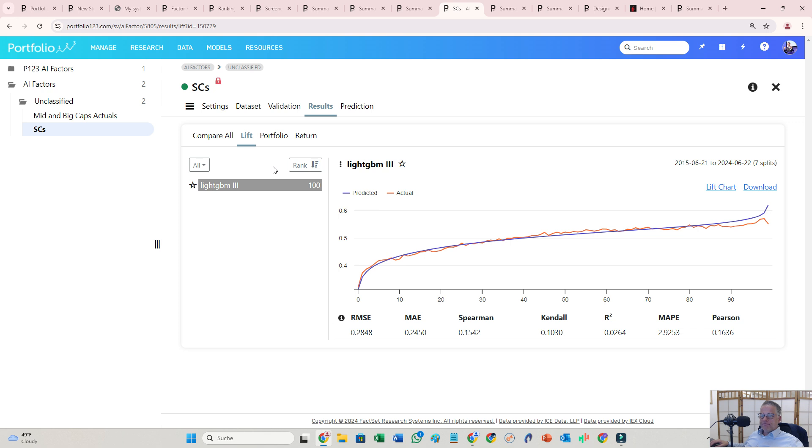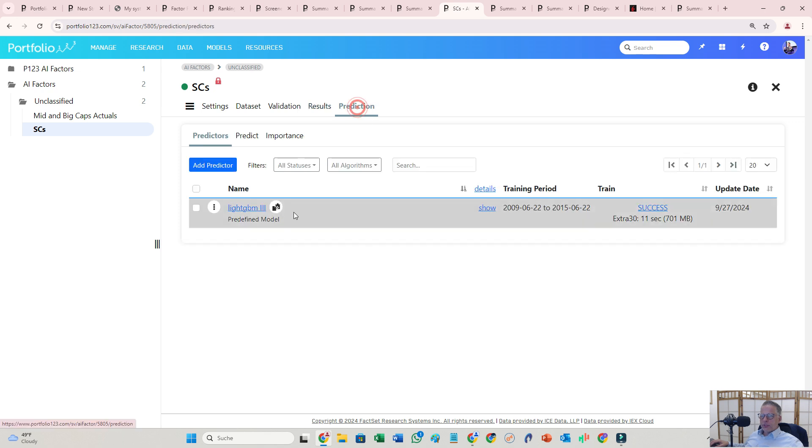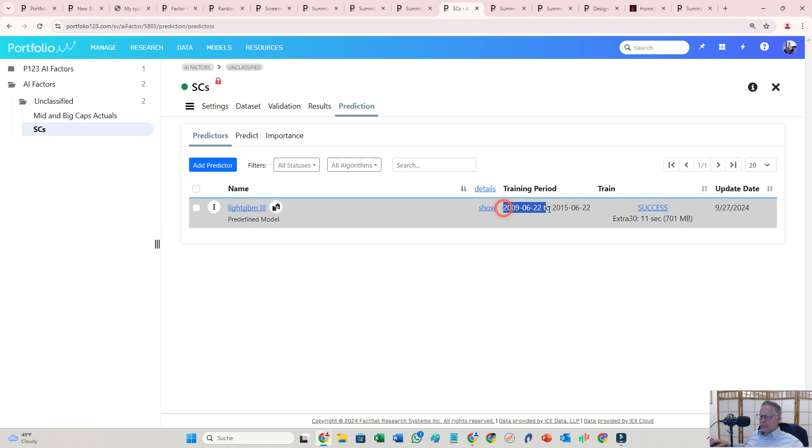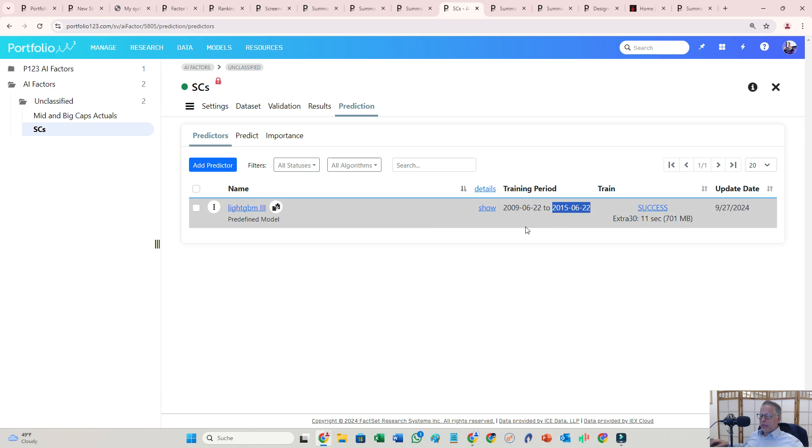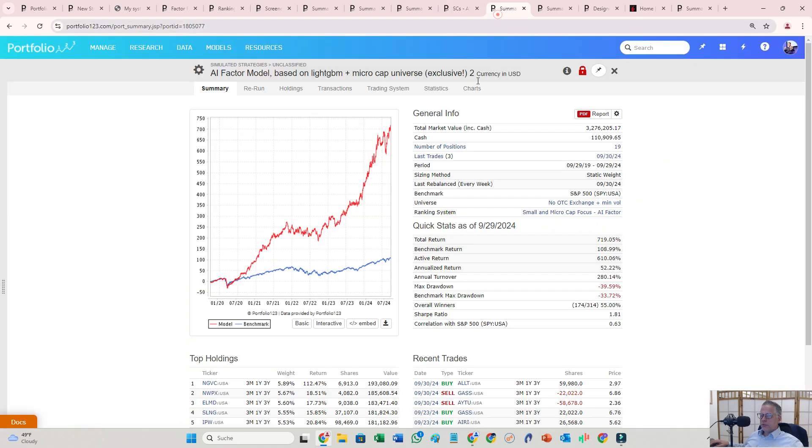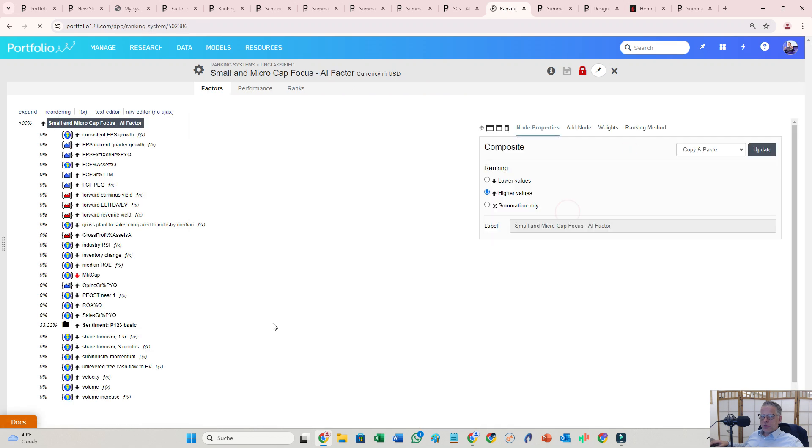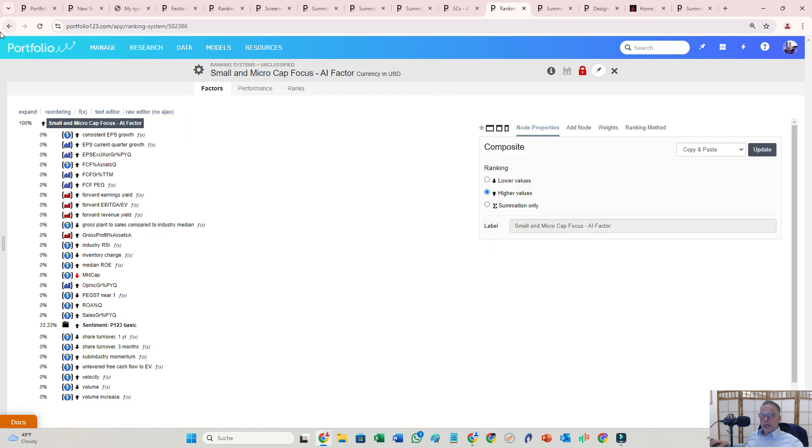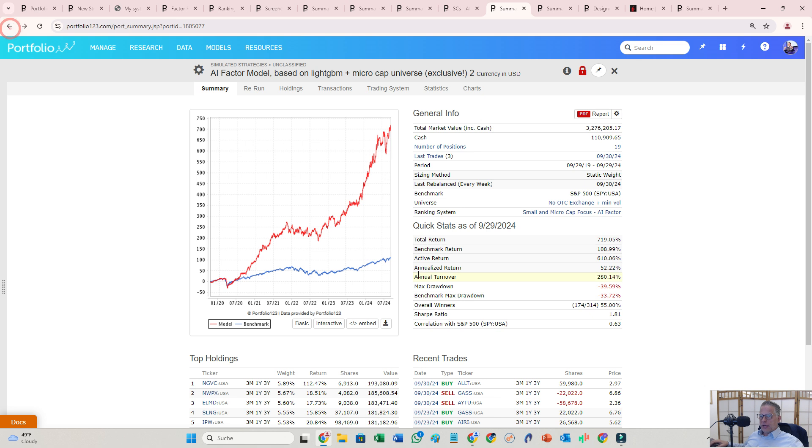All right, let's go to the prediction. You then build a predictor. You retrain basically again the predictor. And I used from 2009 to 2015 because then I can test from 2015 on. And yeah, that's it. You basically take the AI factor and put it to your ranking system just here, and here you go, right?